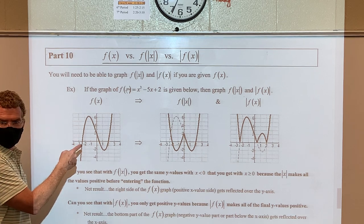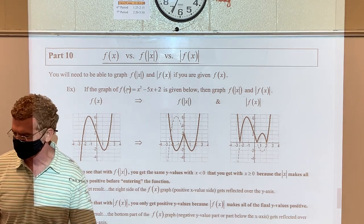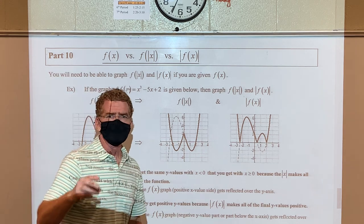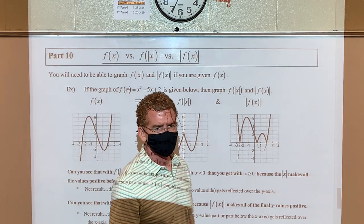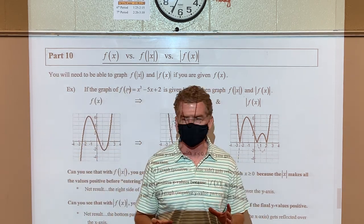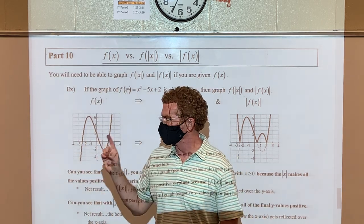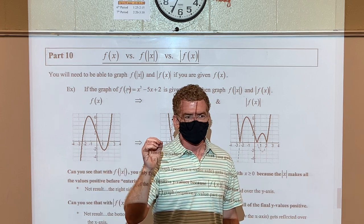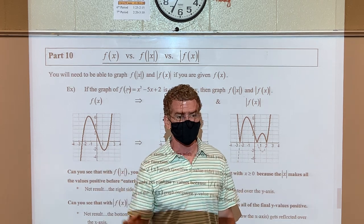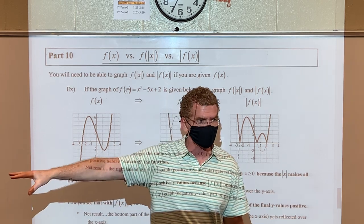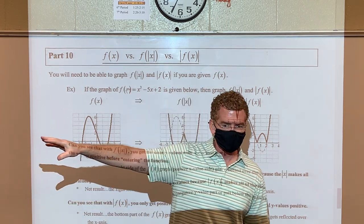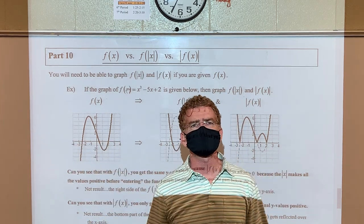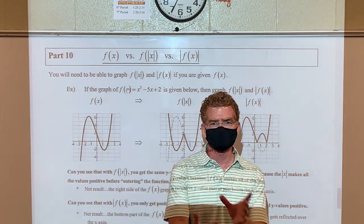All right, let's look at the calculator. If you're at home and have a calculator, I'm going to pull up my document camera. Let me get that loaded up.